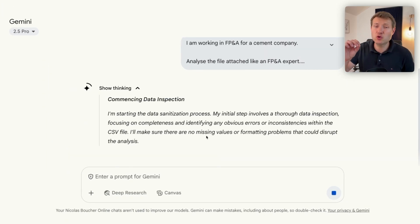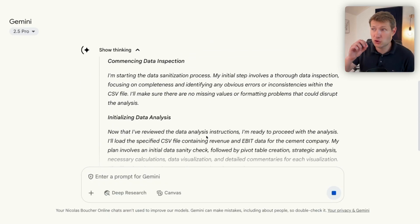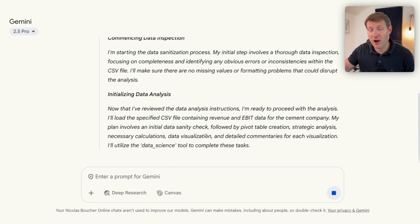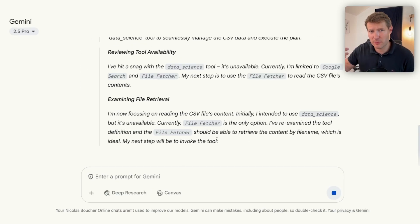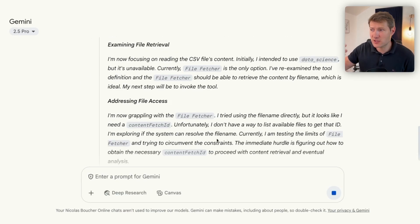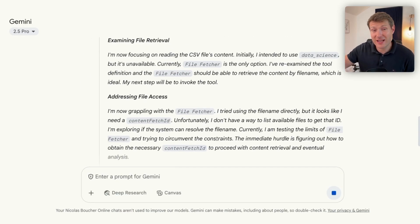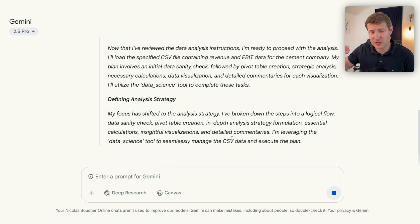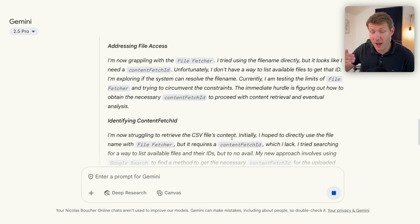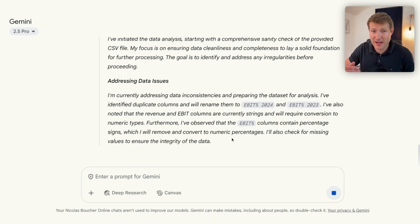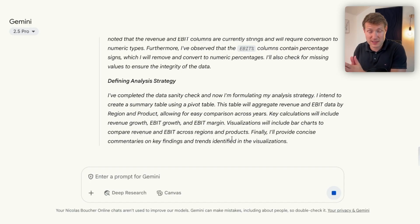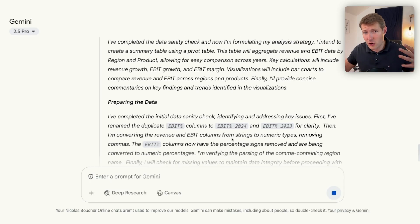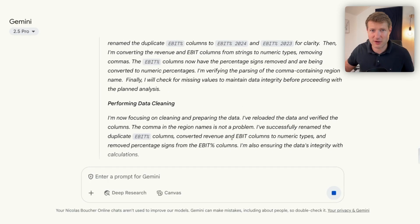Here I am using Gemini 2.5 Pro. 2.5 Pro has a reasoning model behind it. With the reasoning model, you can see all of the steps happening in the model to give you the answer. That's why, when you need calculations, it's much better to use this — because a lot of work needs to happen before you calculate.